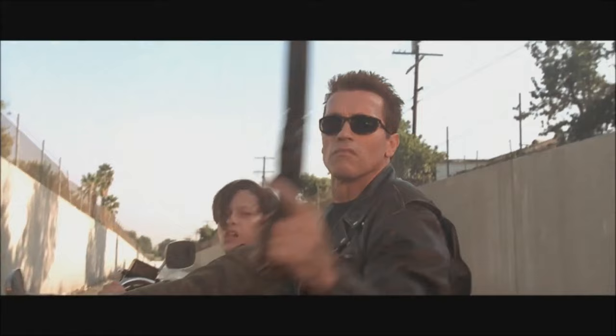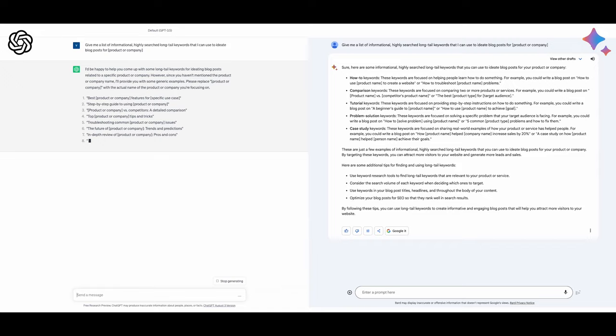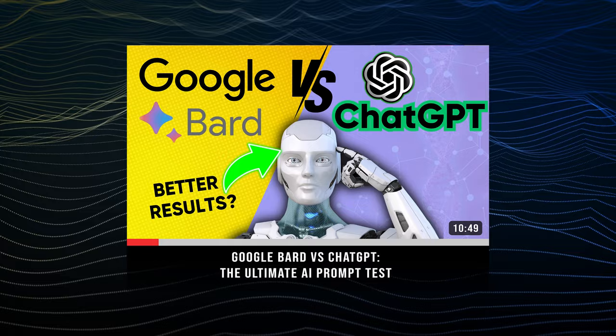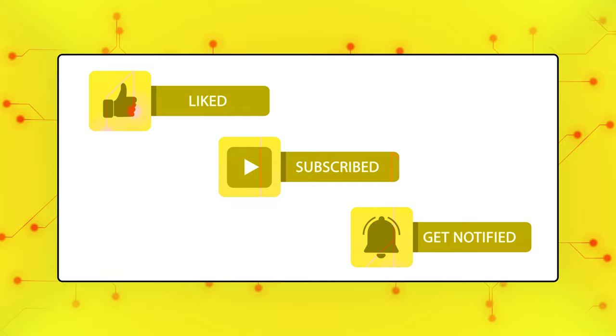So today we'll show you our favorite prompts for marketing and content creation and whether ChatGPT or Google Bard is the best. If you want to learn more about their differences, this video is linked in the description, so check it out after this one. And if you haven't yet, subscribe and turn on notifications for more upcoming AI prompts and content creation tips.